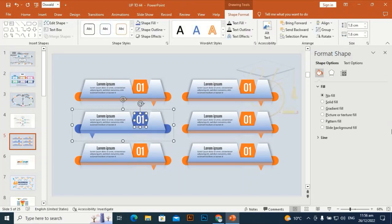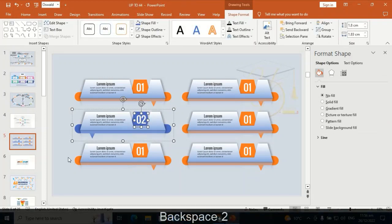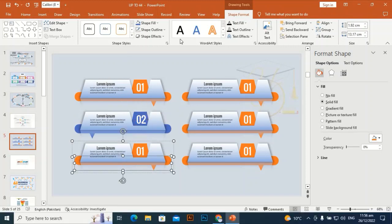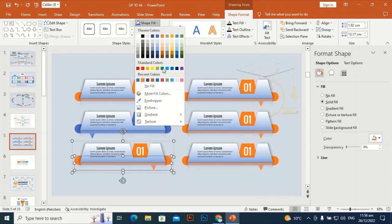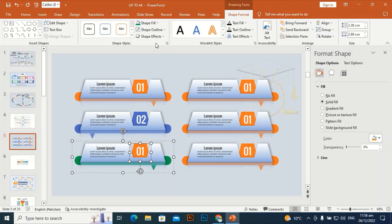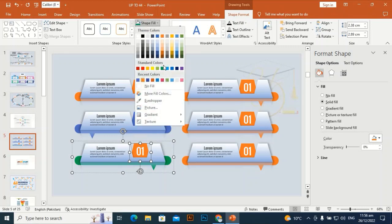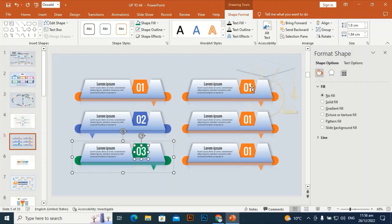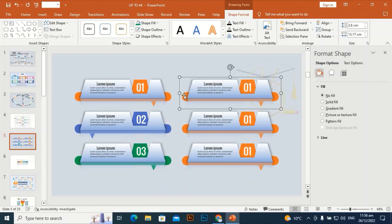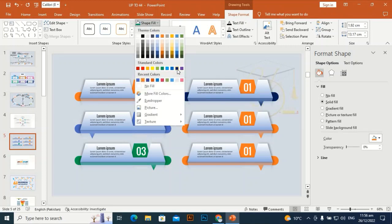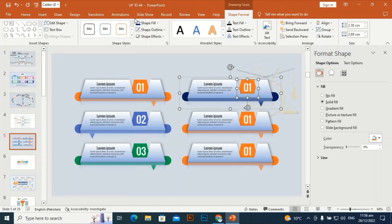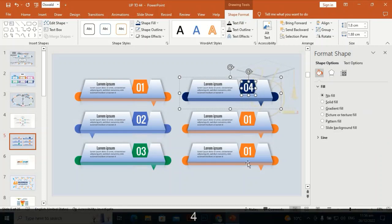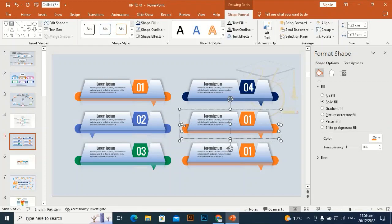The number will also be changed to two. Select this one and give it a different color, then another different color. Give it a green color — pick this one — and change the number to three. Give it a different color, select this also, and change the number to four. Select this one and go to Rotate, Flip Horizontal.